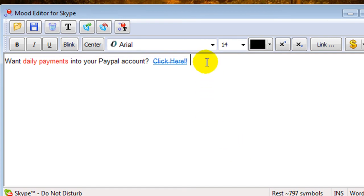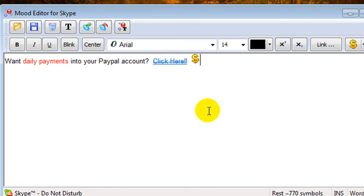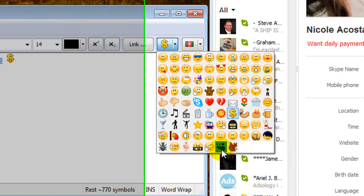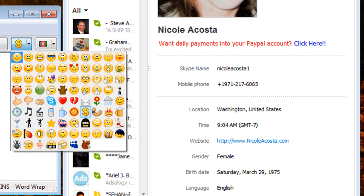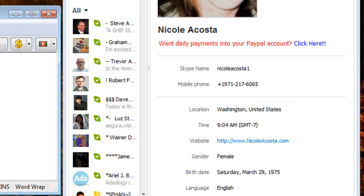And you can also add a little icon. And you can choose from any of the icons here. And then go ahead and click again on that little red, and it says to set Rich Mood to Skype.